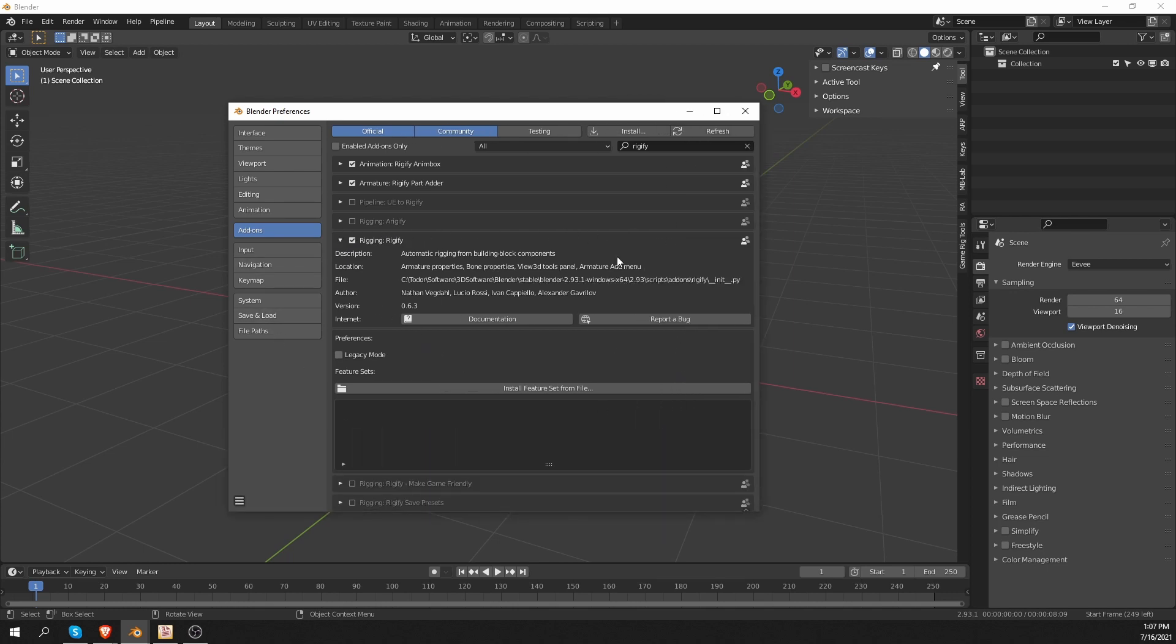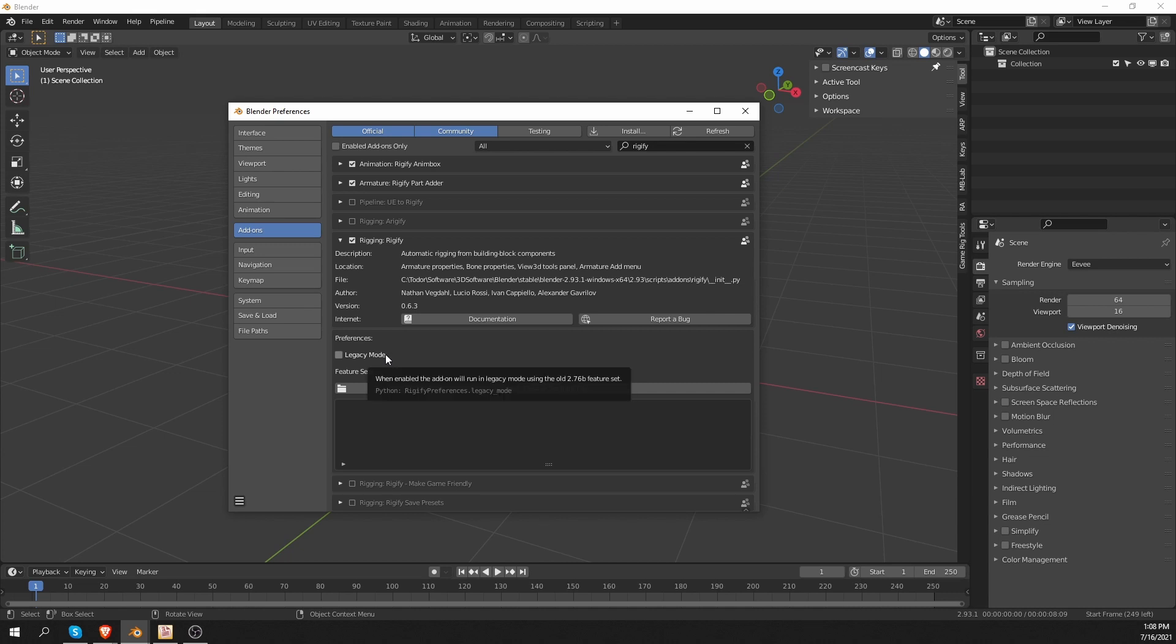And then I can expand this info that I have for the add-on. That will give me some basic info about the add-on. I can access the documentation, report a bug. There is a legacy mode that is only useful if you're using very old Rigify rigs.